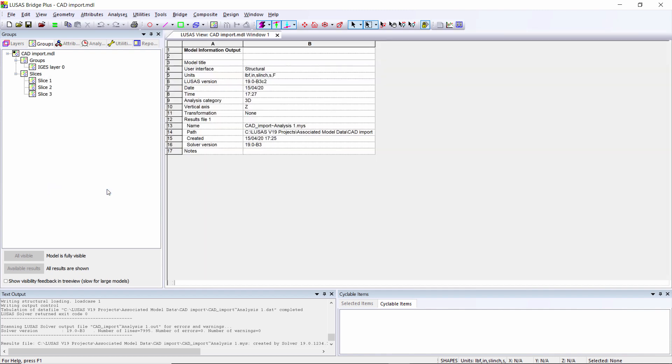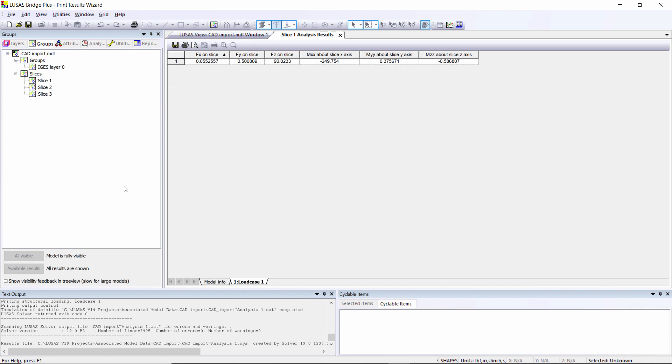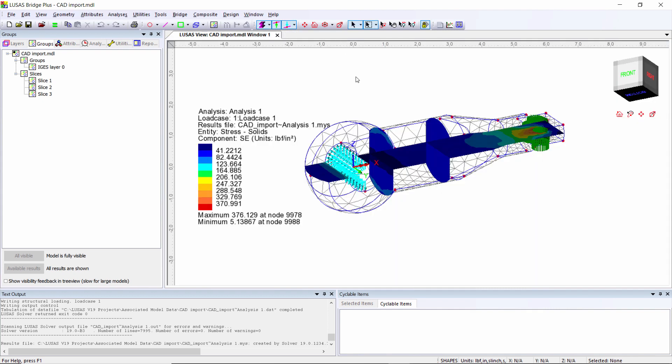I can actually look at the resultant forces on the slice. Here we've got the beam equivalent forces over the slice itself. You don't have to just work with stresses when you work with volume models - I can also work with forces. So that concludes this video on CAD imports and solid modeling.